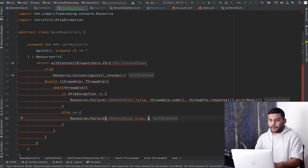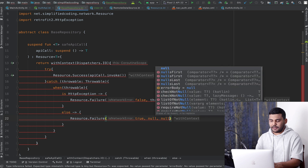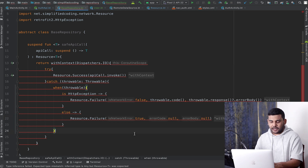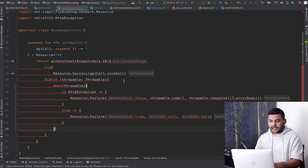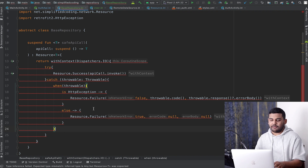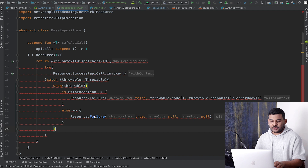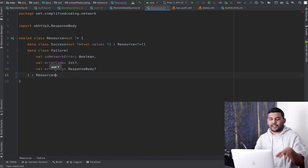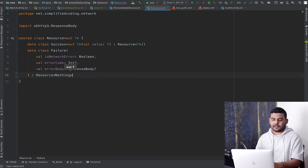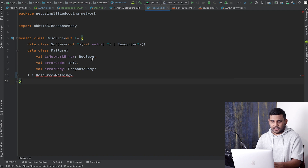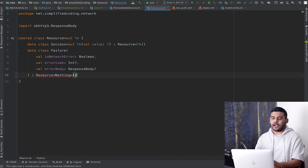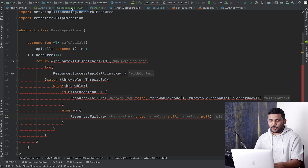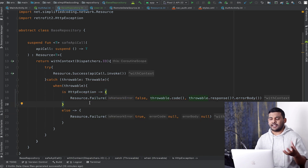We are getting some errors, and I think we have something wrong in our sealed class. The problem is I forgot to extend Resource, and for the Failure subclass it will return Nothing — I also need to add parentheses. Now coming back to BaseRepository, the error is gone and our BaseRepository is ready to execute API calls.